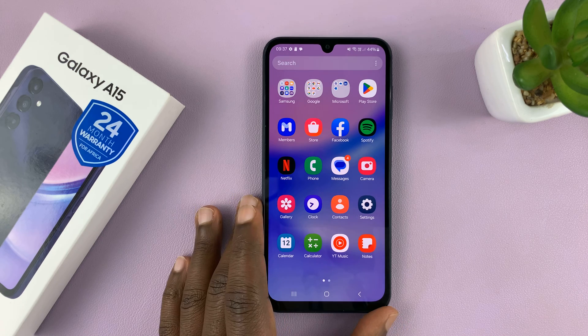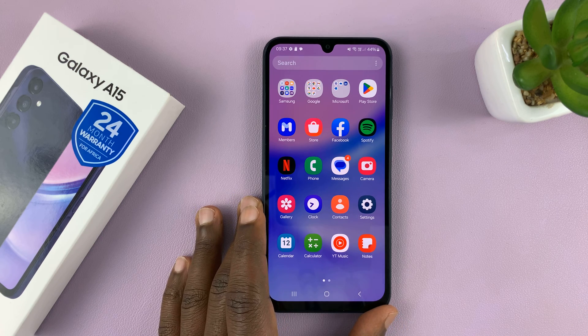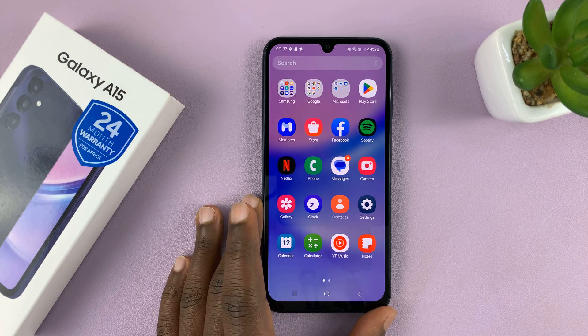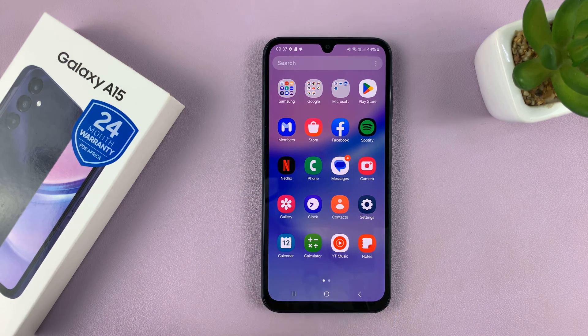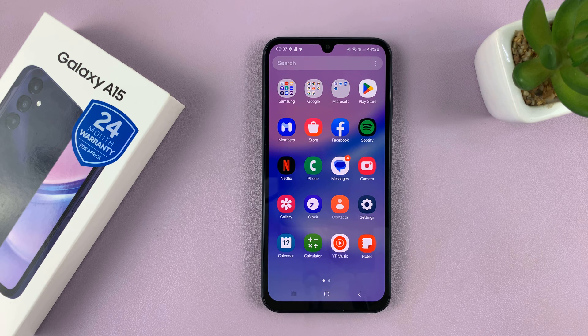Welcome back. In today's tech tip, I'll be showing you how to enter and also how to exit safe mode on your Samsung Galaxy A15.